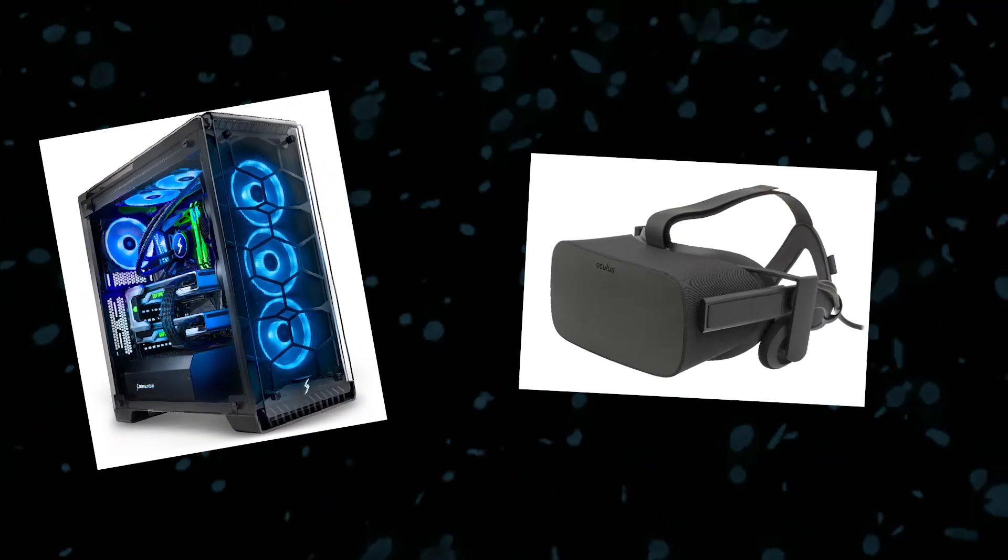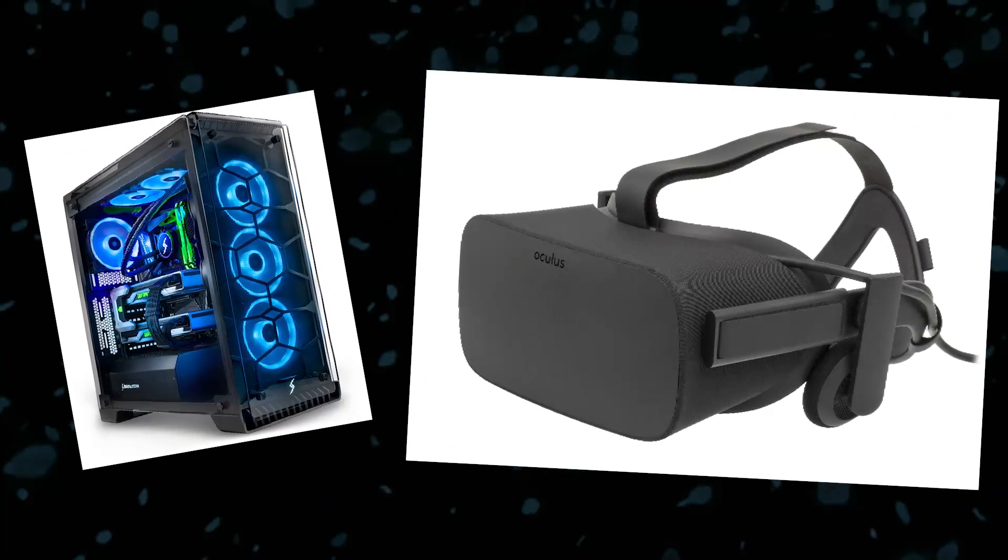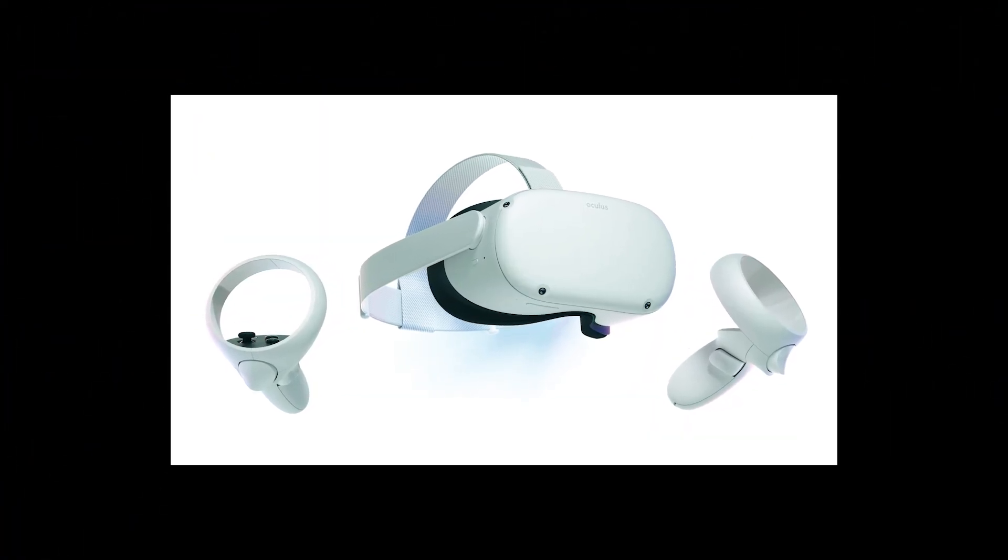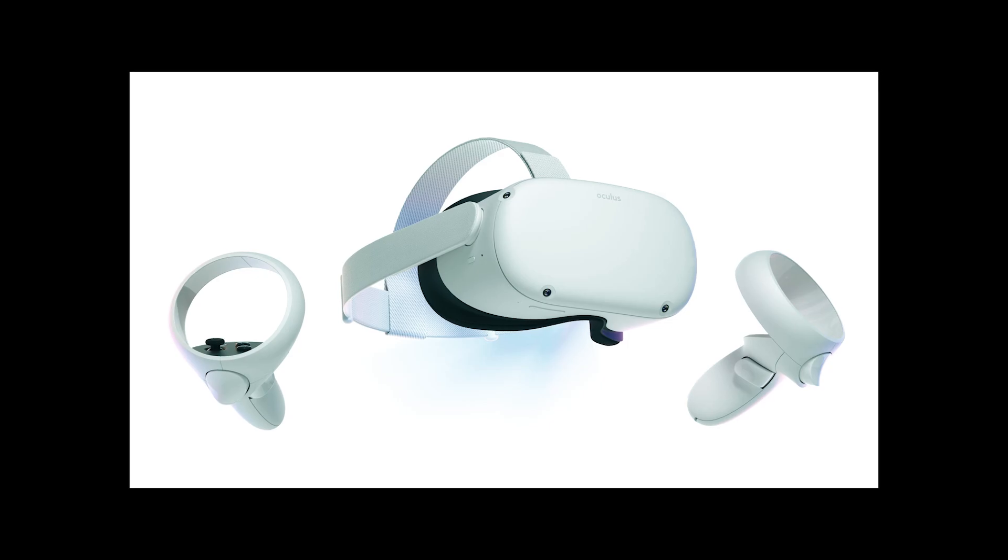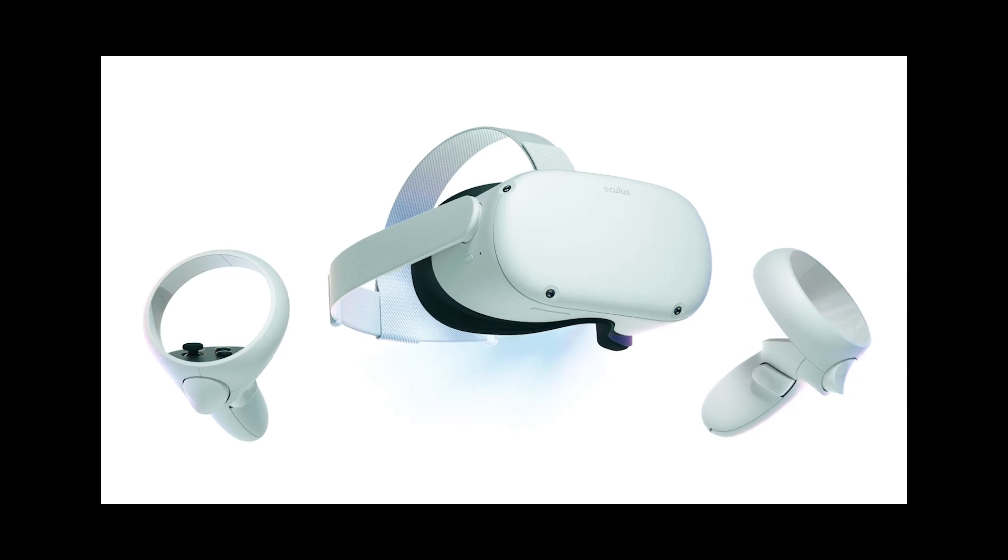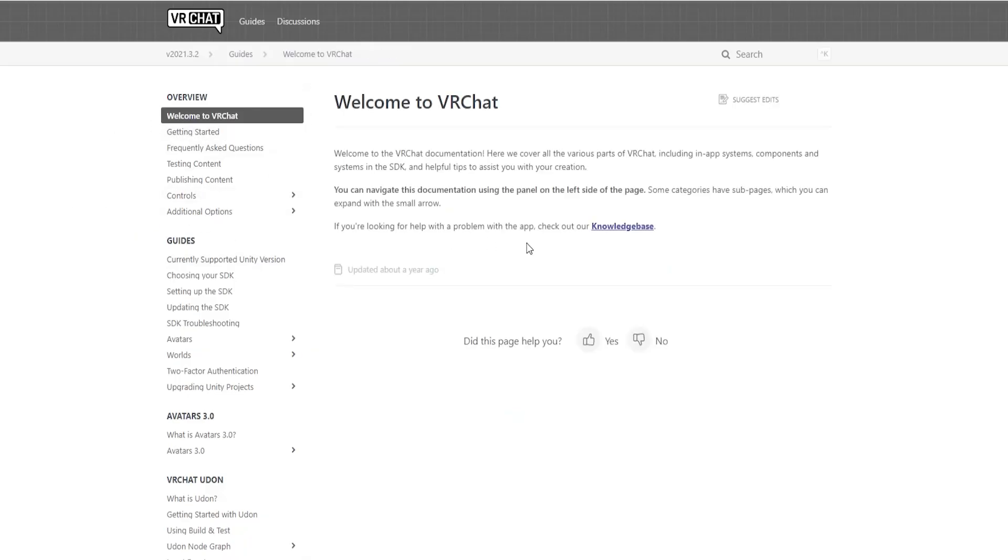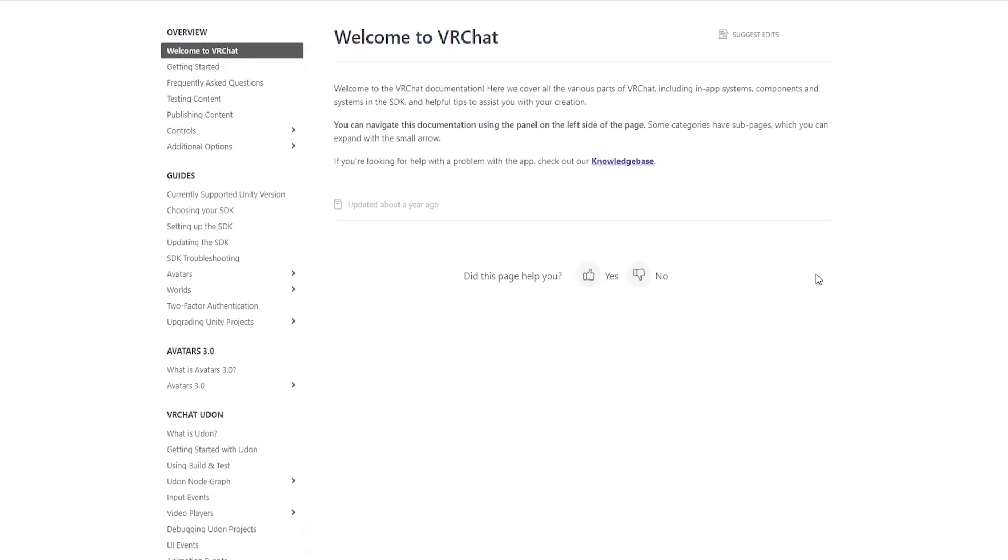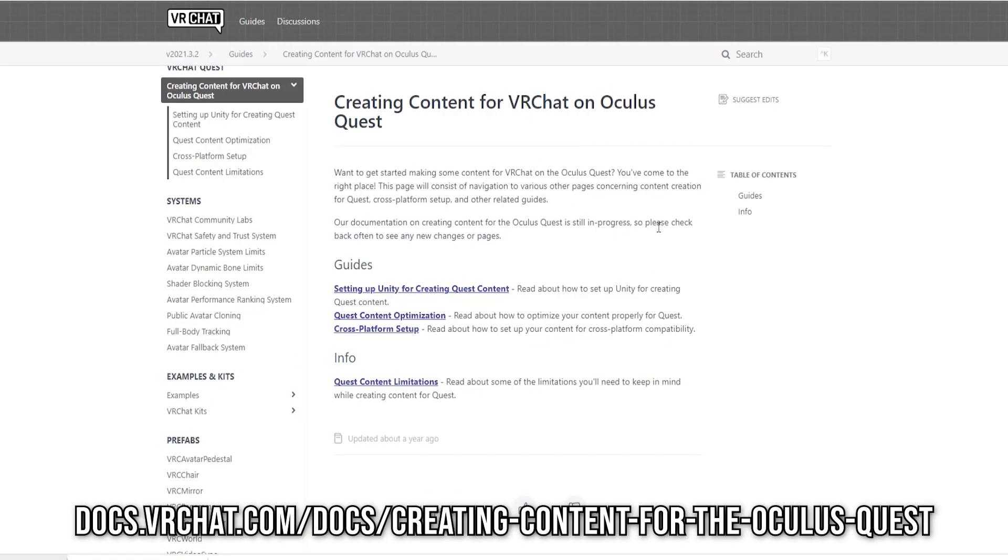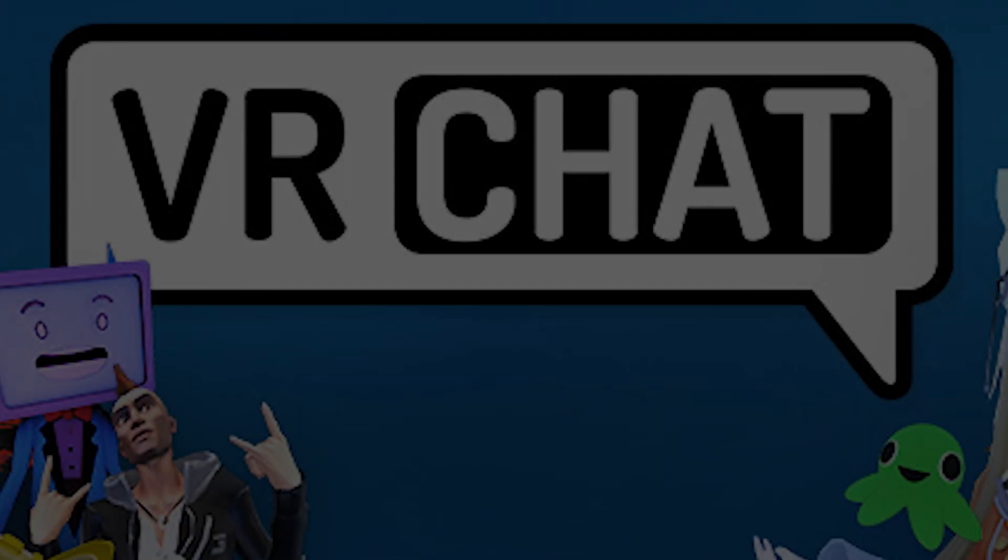I'm using a PC and an Oculus Rift VR headset to play VRChat. If you're trying to make a VRChat world for the Quest, some things in this tutorial might not work.